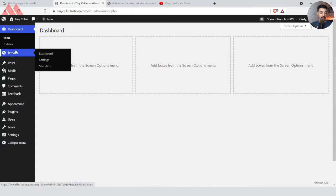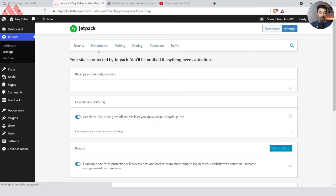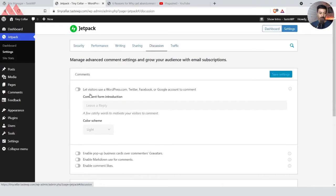So right now we go to Jetpack and we will click on Settings. From here we have an option for Discussion, and here we see an option for Comments, which says let visitors use WordPress.com, Twitter, Facebook or Google account to comment.